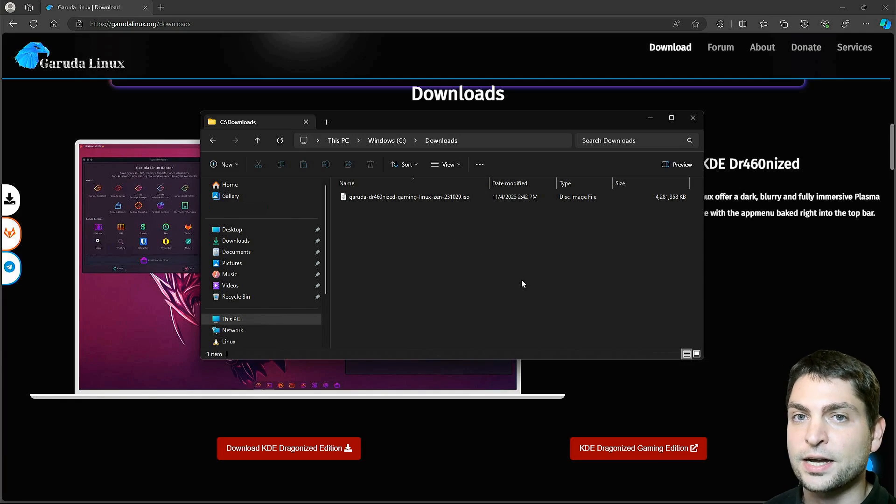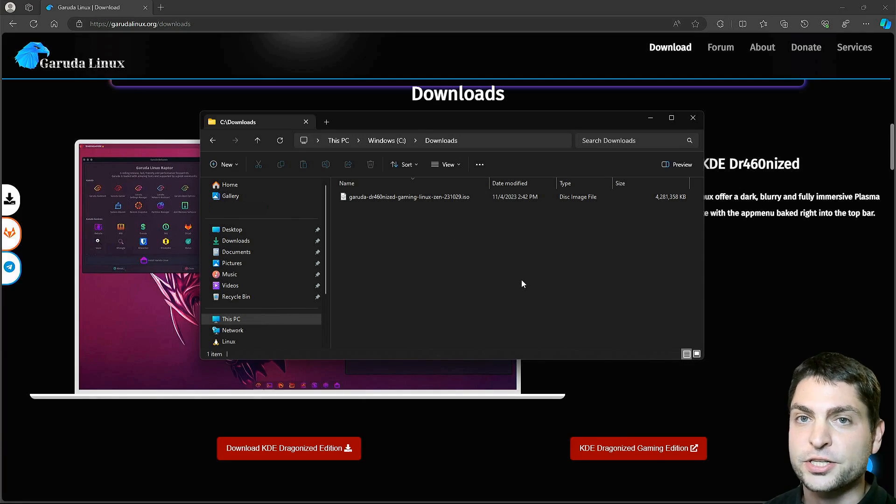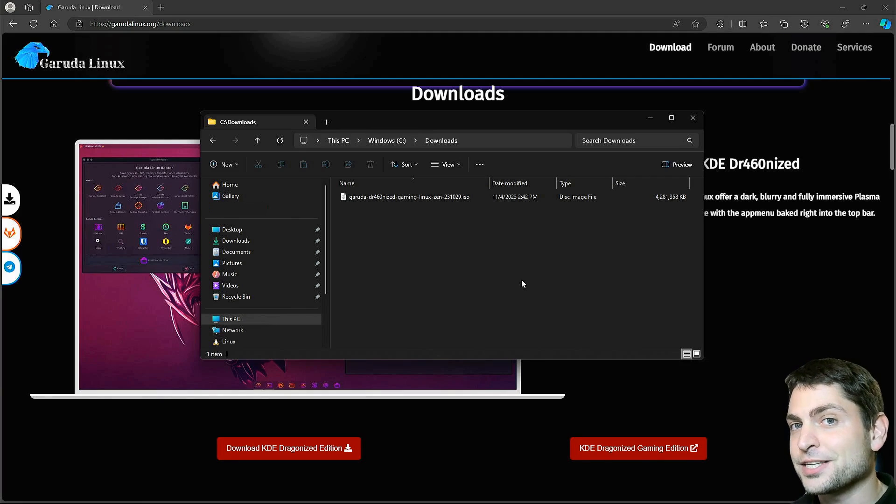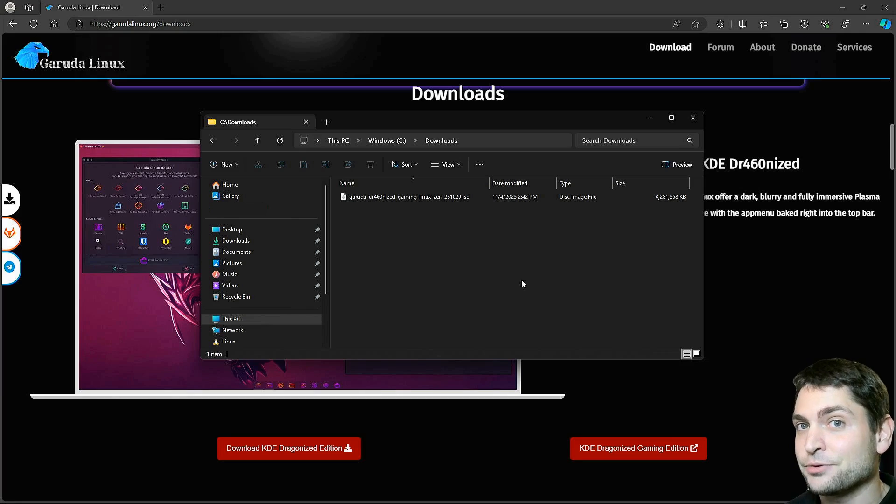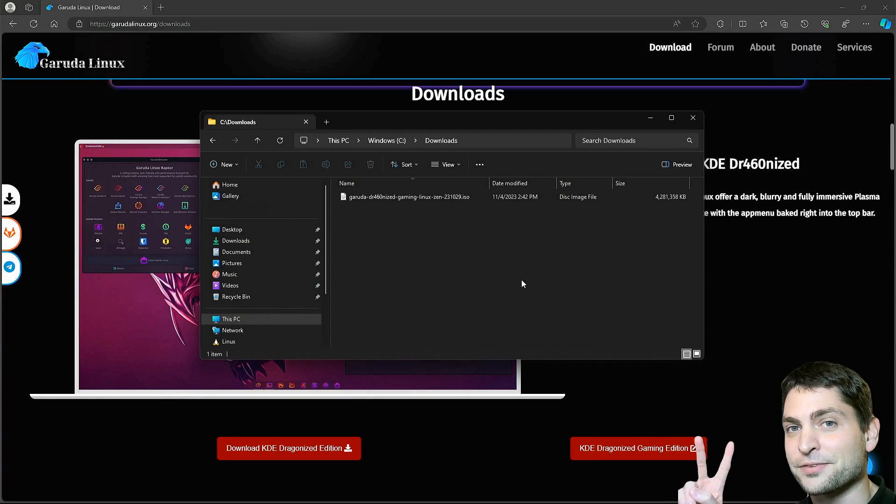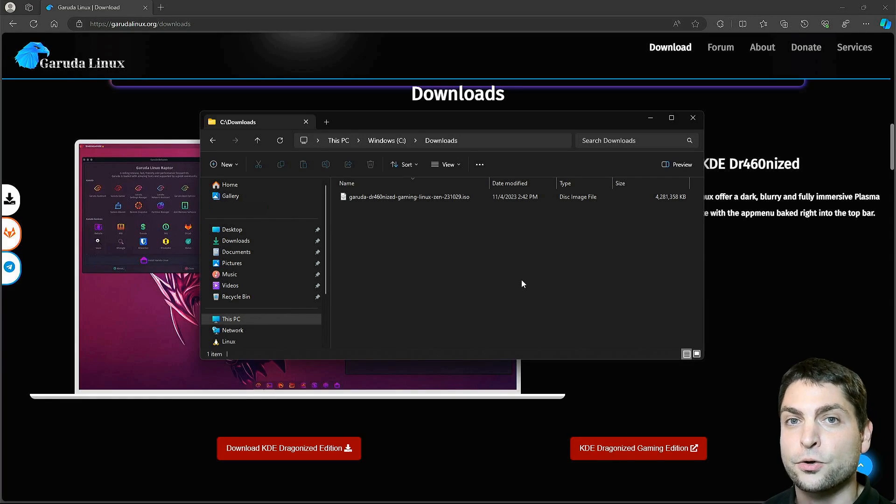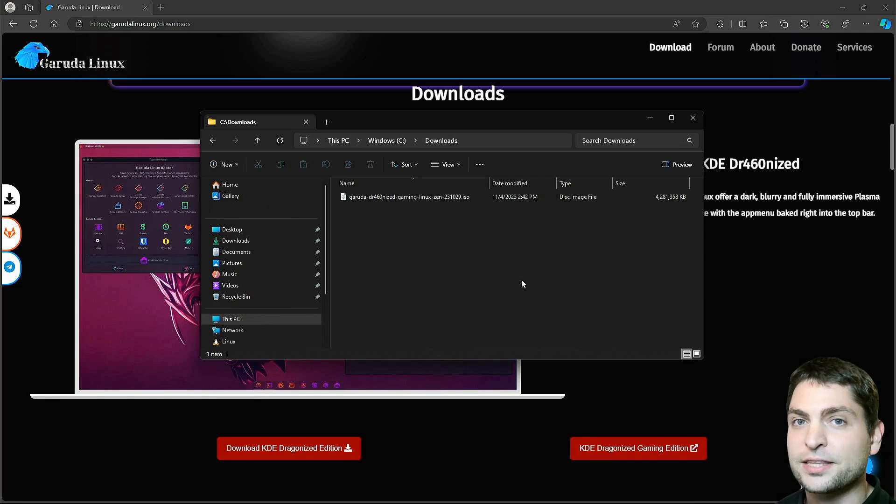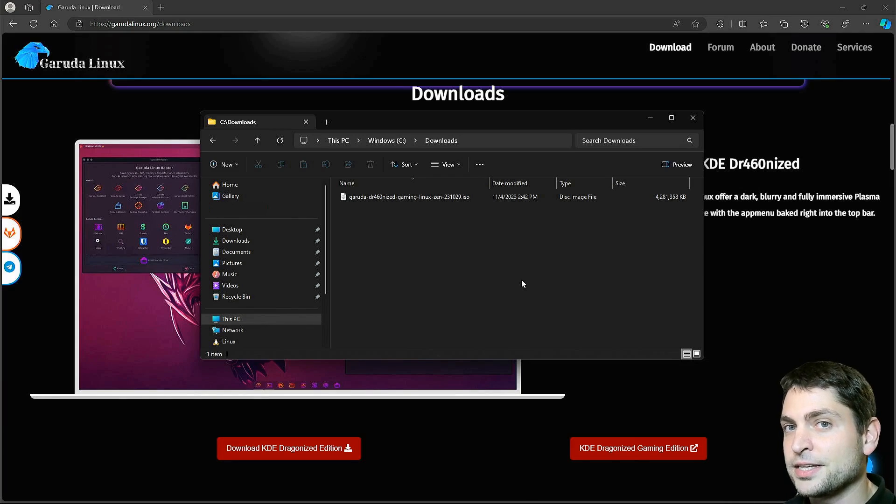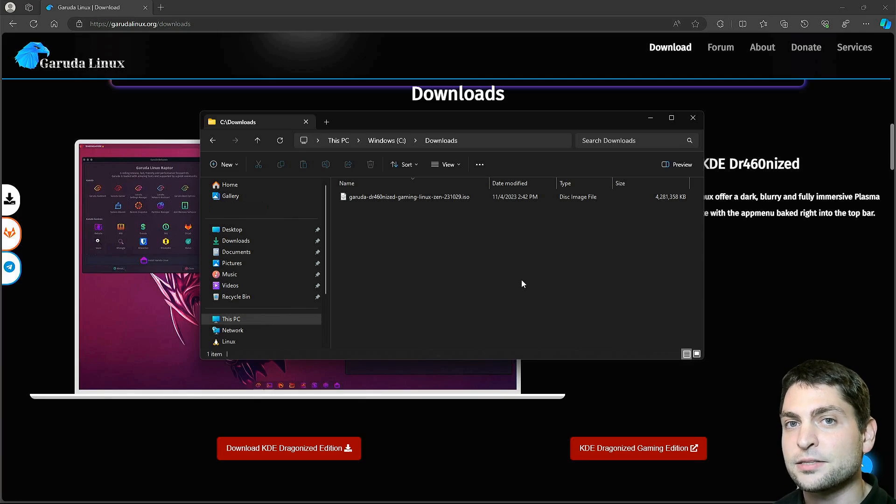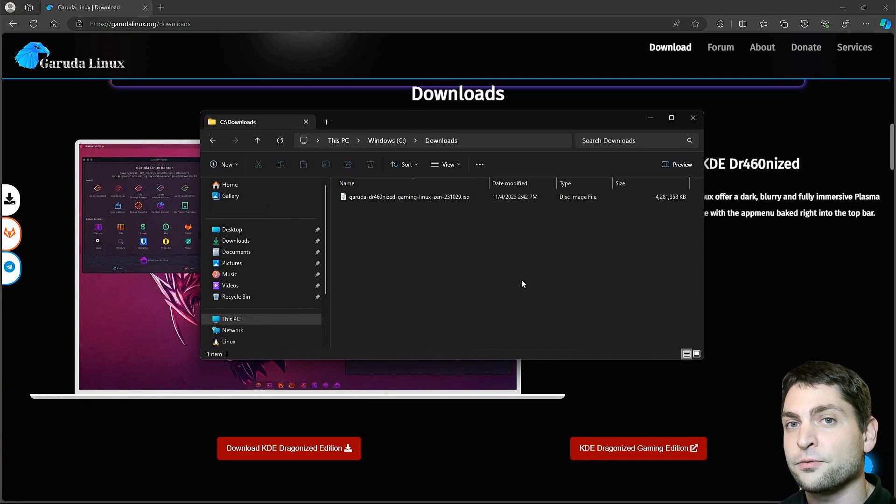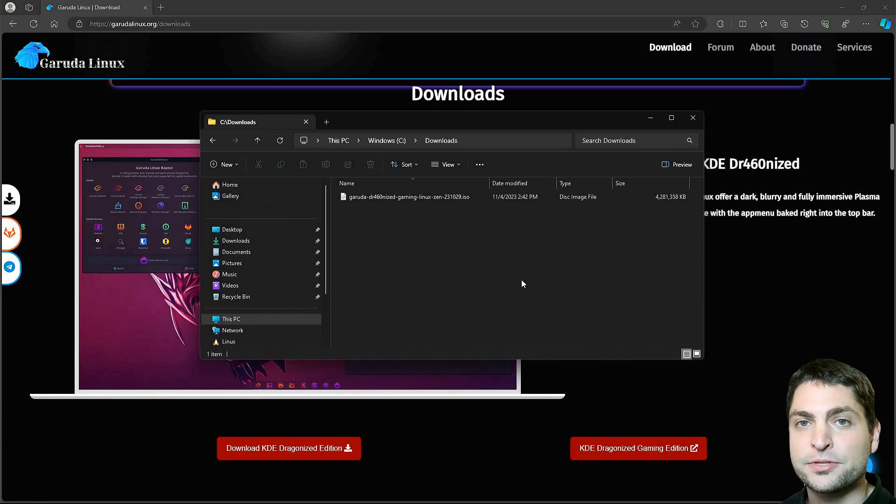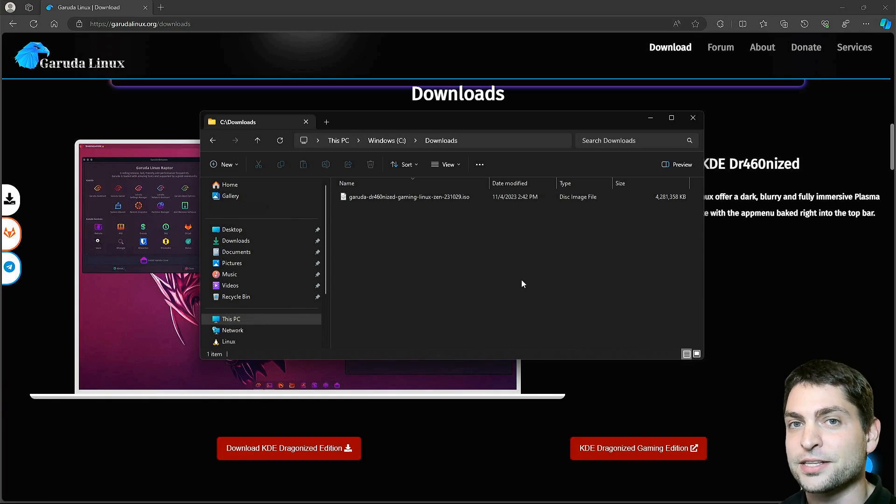Now this is the ISO with the live environment. First we need to flash this one on a USB drive, and then we will use this live environment to install Garuda on a second USB drive. So yes, again, we will need two USB drives. The first USB drive can be any off-the-shelf stick, but the second USB drive with the full Garuda installation should be a faster one with decent read-write speed. Otherwise, the whole system will be very slow. I'm using one with 128 gigabytes.